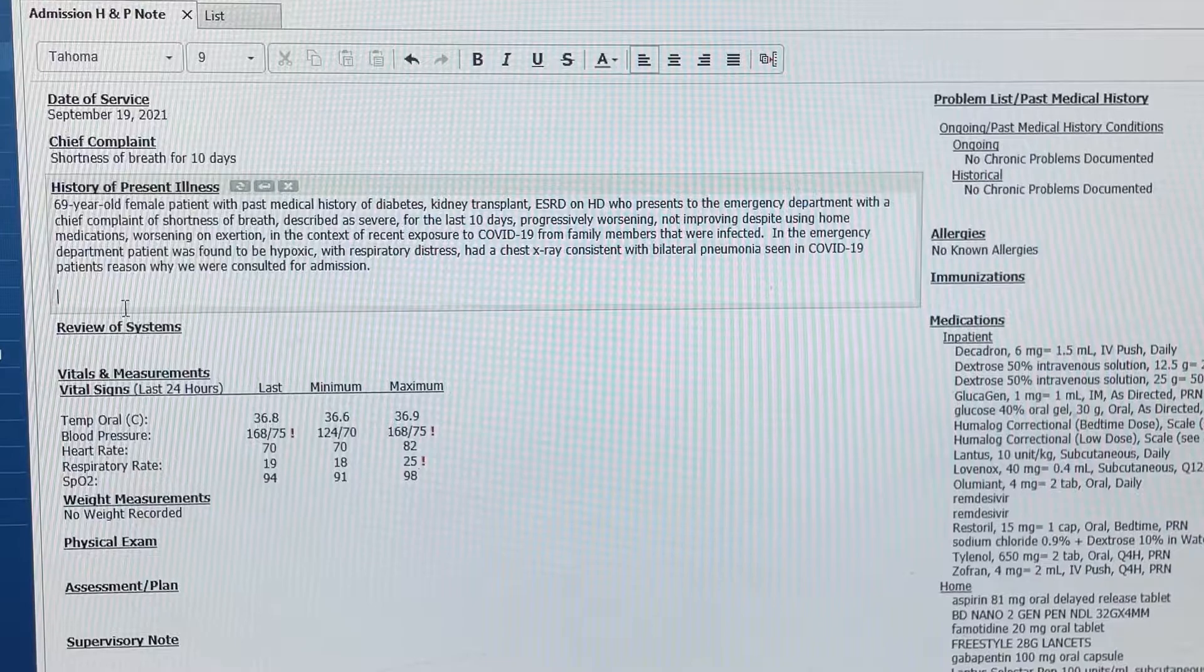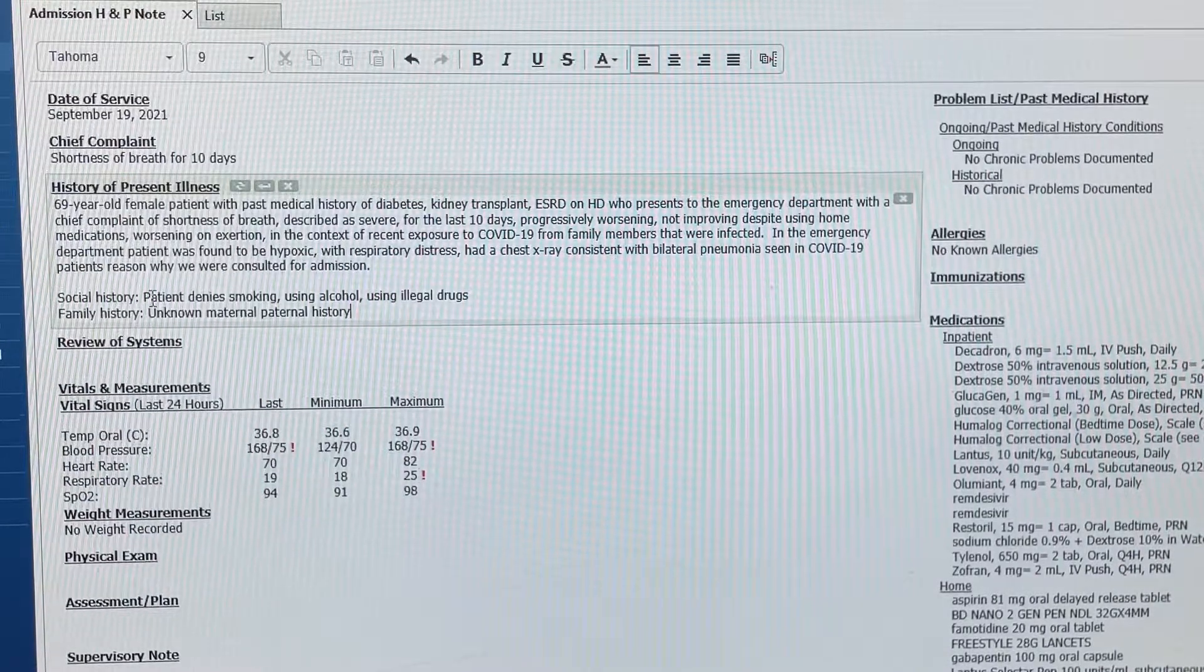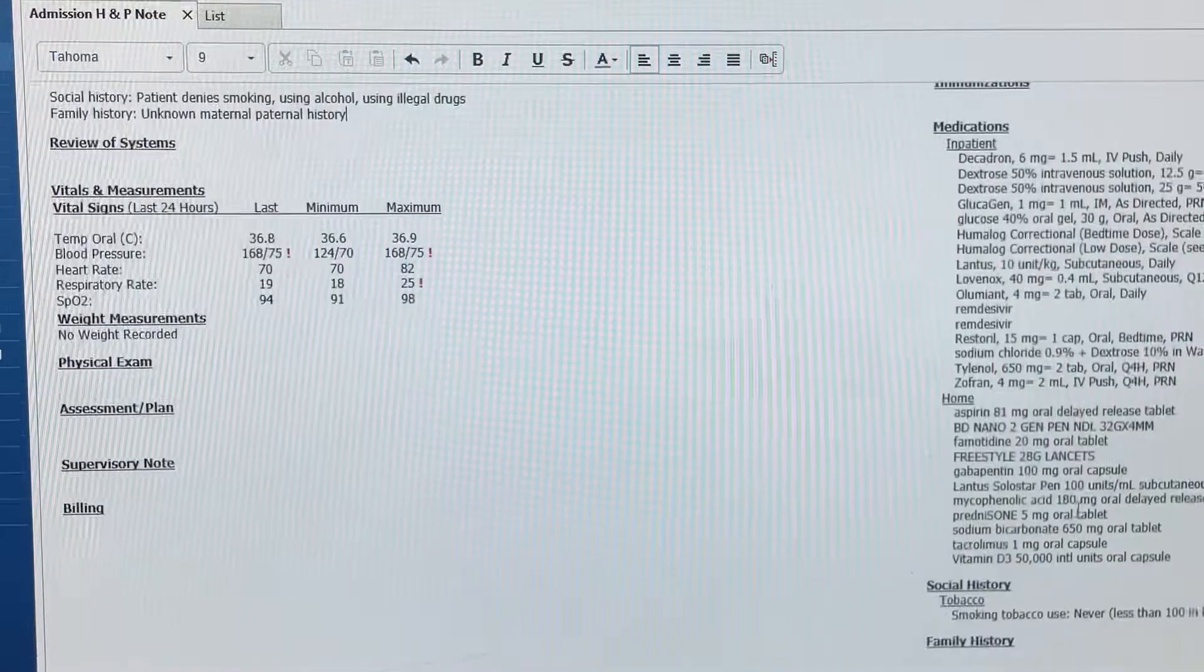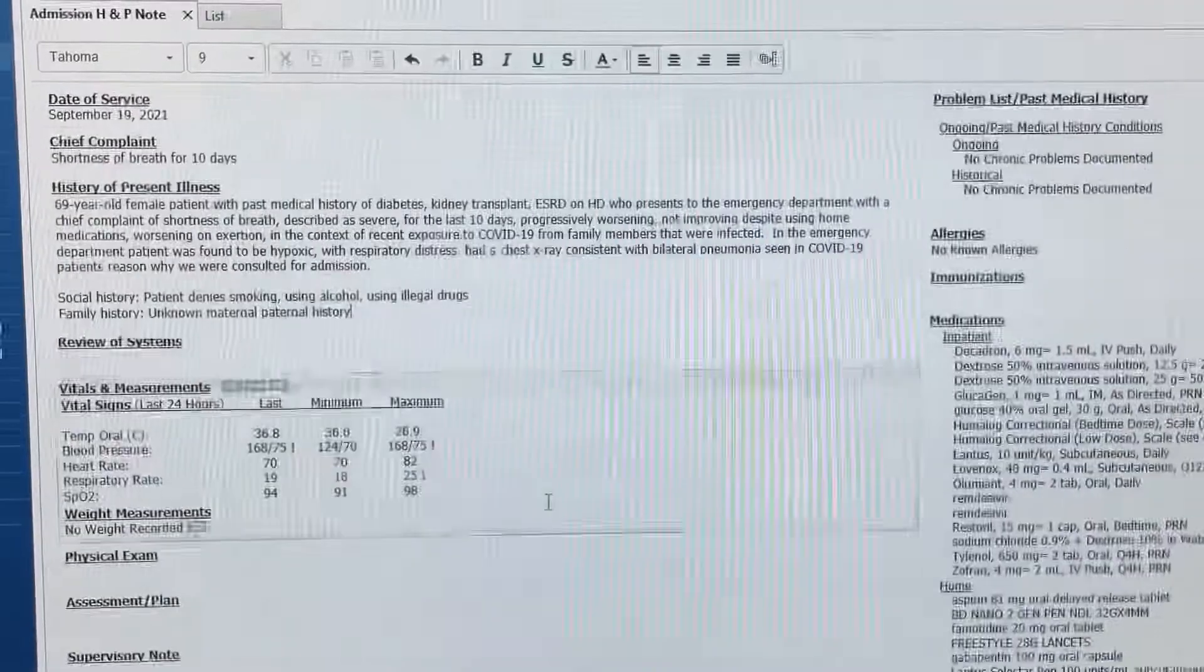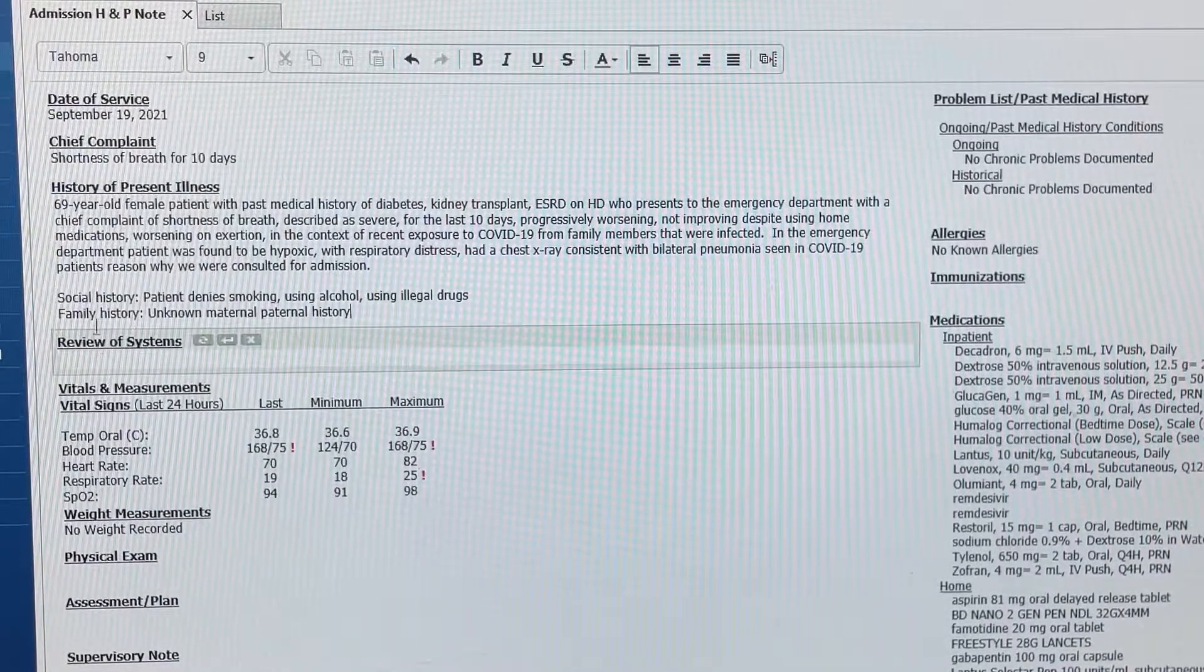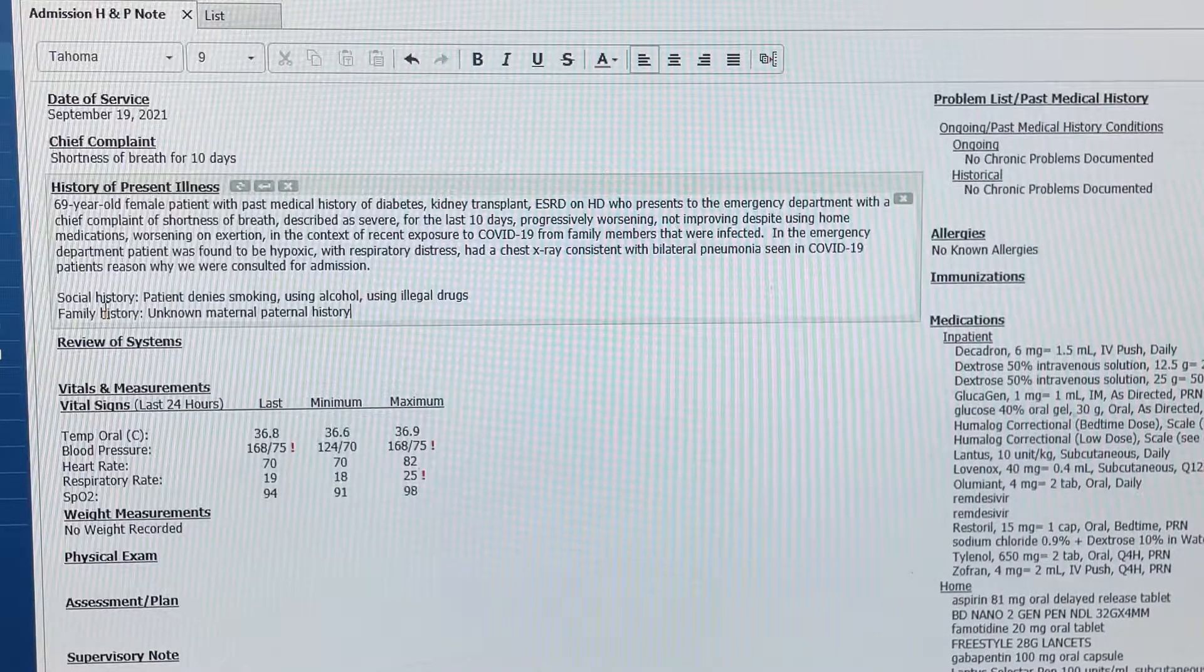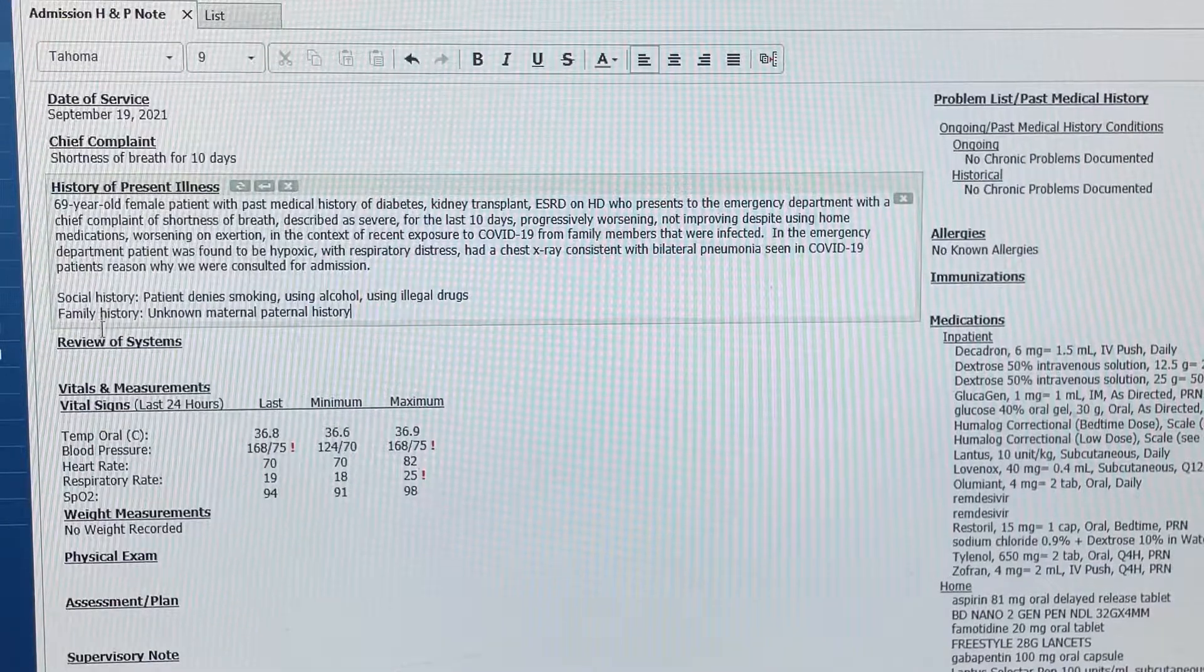My social history. Patient denied smoking, using alcohol, using illegal drugs. This also goes on the admission part, but I like to add it to my note, because it's also part of the criteria that needs to be met to be able to charge a high acuity.